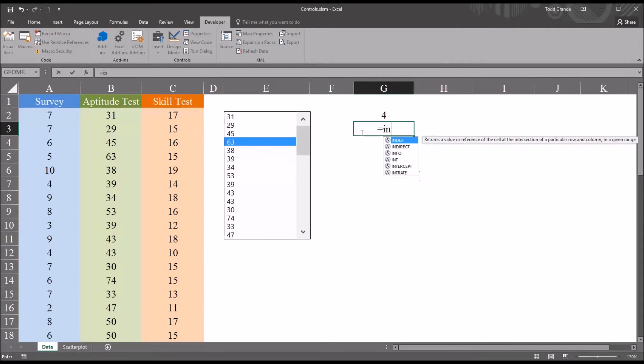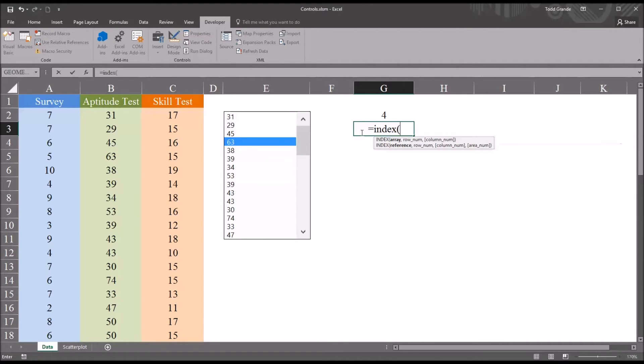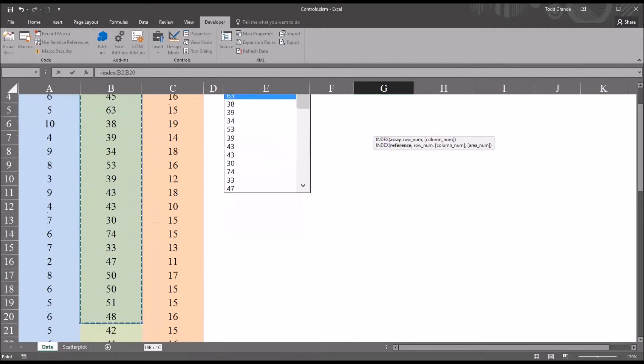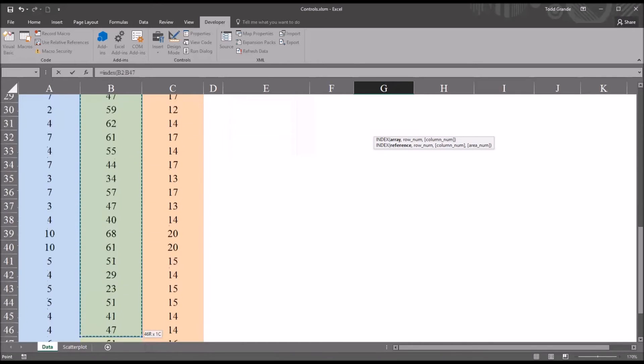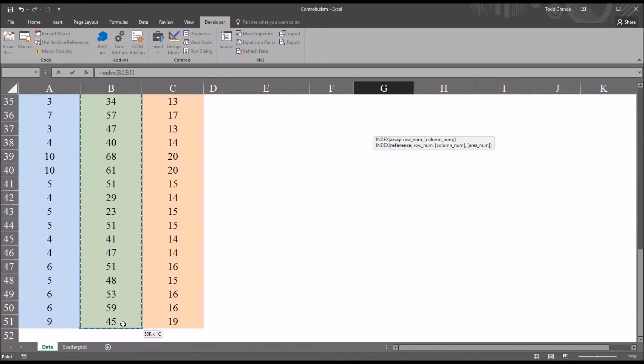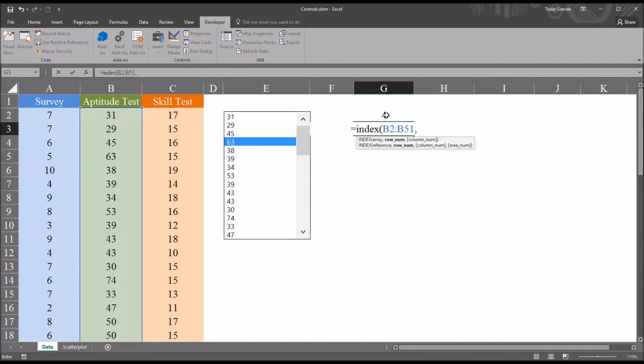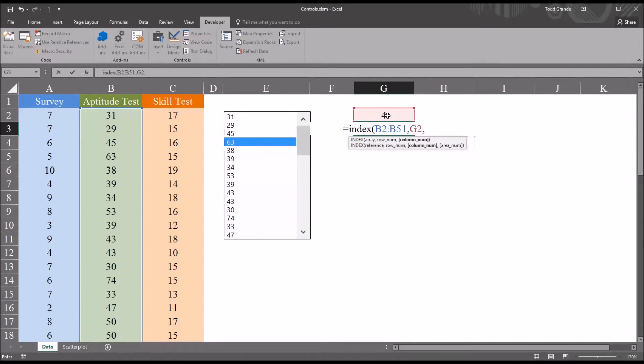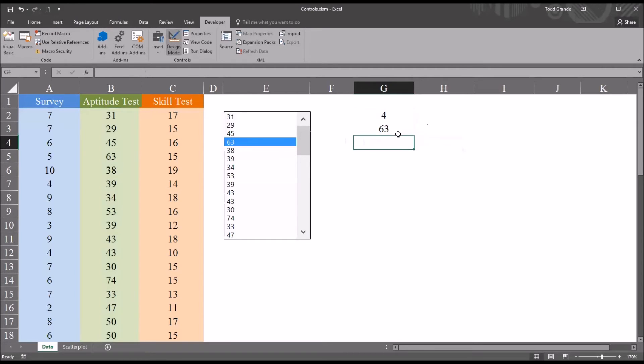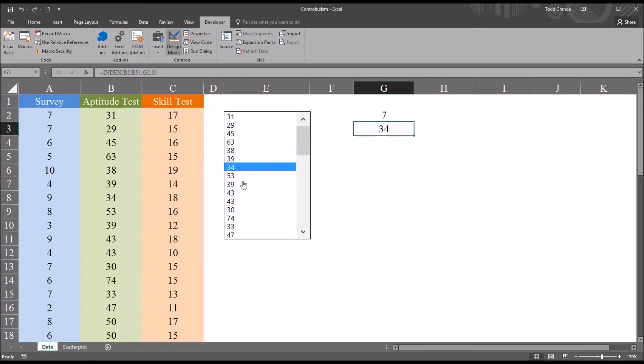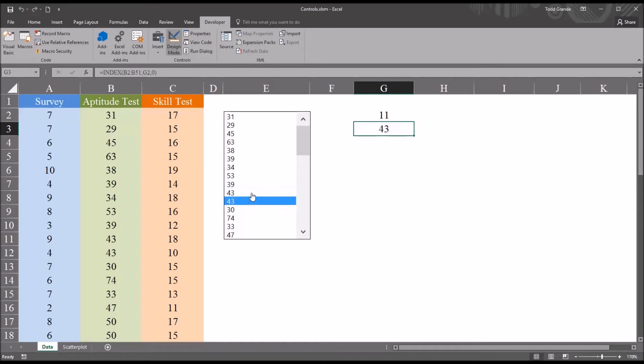And I'll be using the index function. So it'll be equal sign index. And then the first argument for the function index is the array. It'll just be the same range I used for the list box, B2 through B51. So after that, comma, then the row number will be cell G2. And then the column number, in this case, it'll be zero. So I want to stay in the same column, the only column that I have selected here. So I enter that, and you can see that whatever value I select, I not only get that location, that row number in that range, I actually get the value back in the cell below.